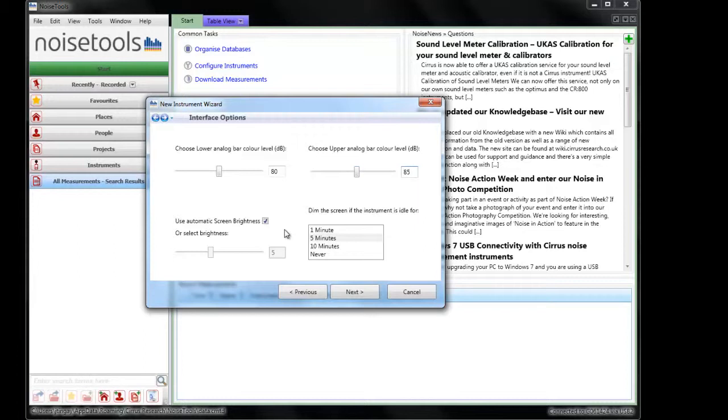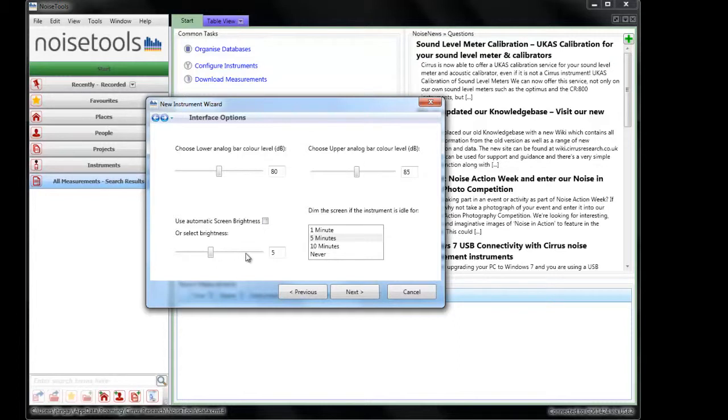Every Optimus sound level meter has an ambient light sensor which can measure the light in which the instrument is being used and use an automatic screen brightness adjustment. If you want to have the Optimus fixed brightness on the display, deselect this box and choose the setting. We recommend that you leave this setting as it is.